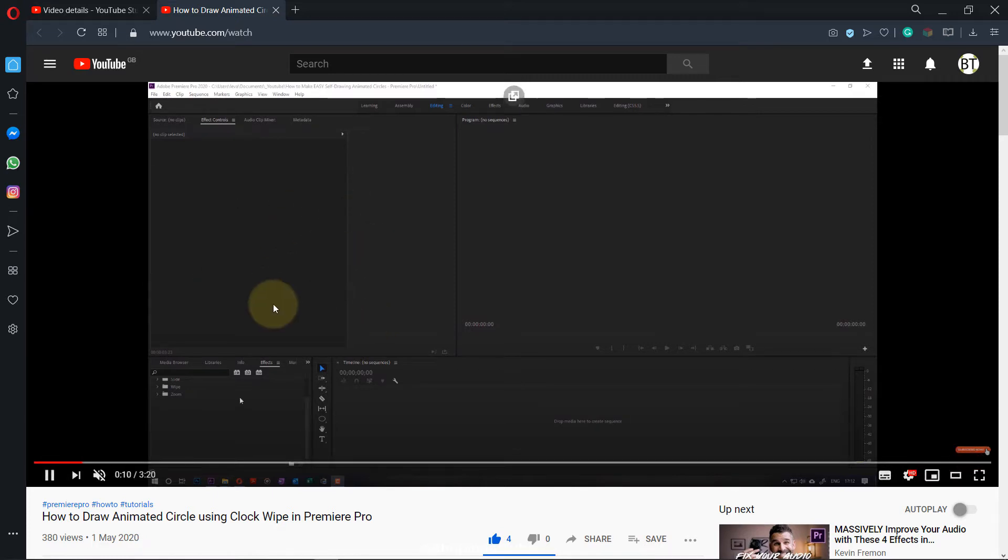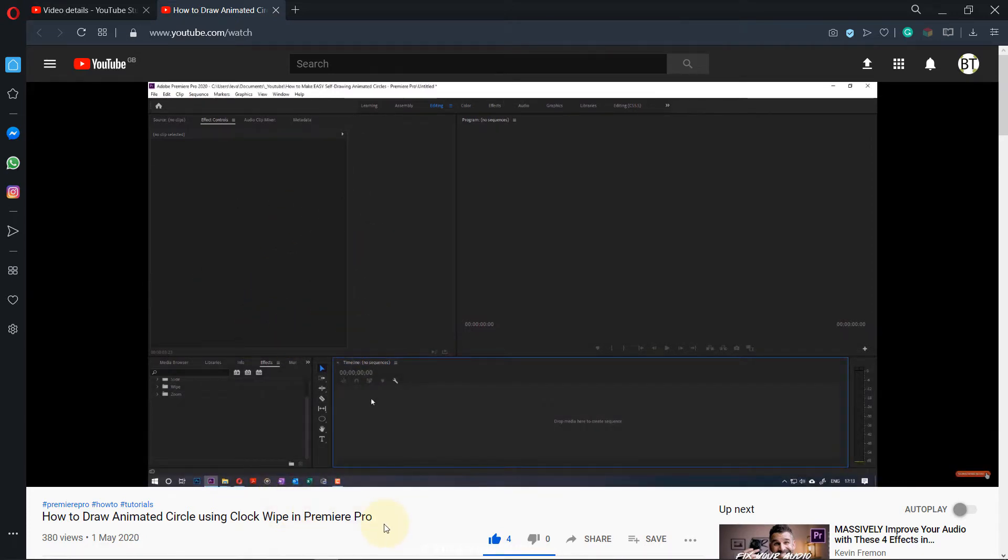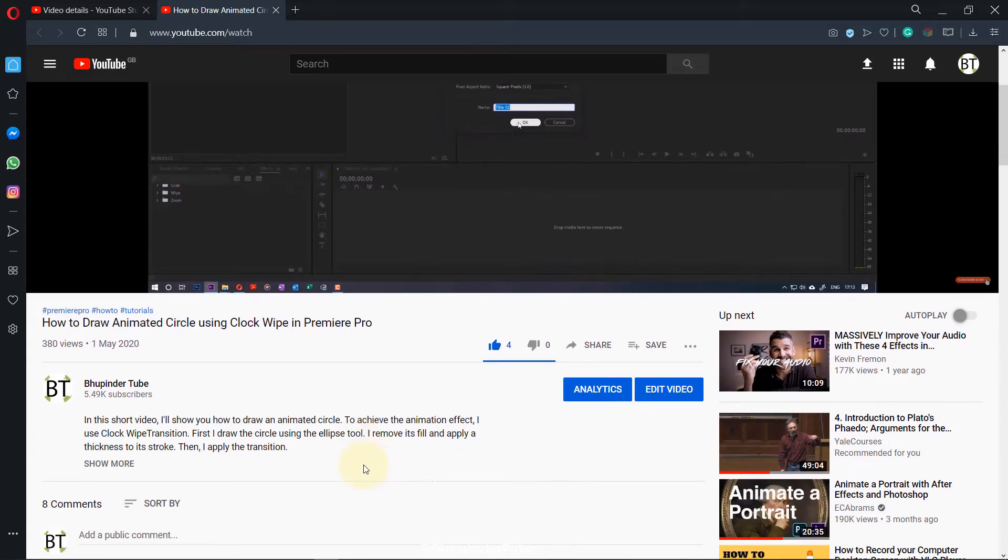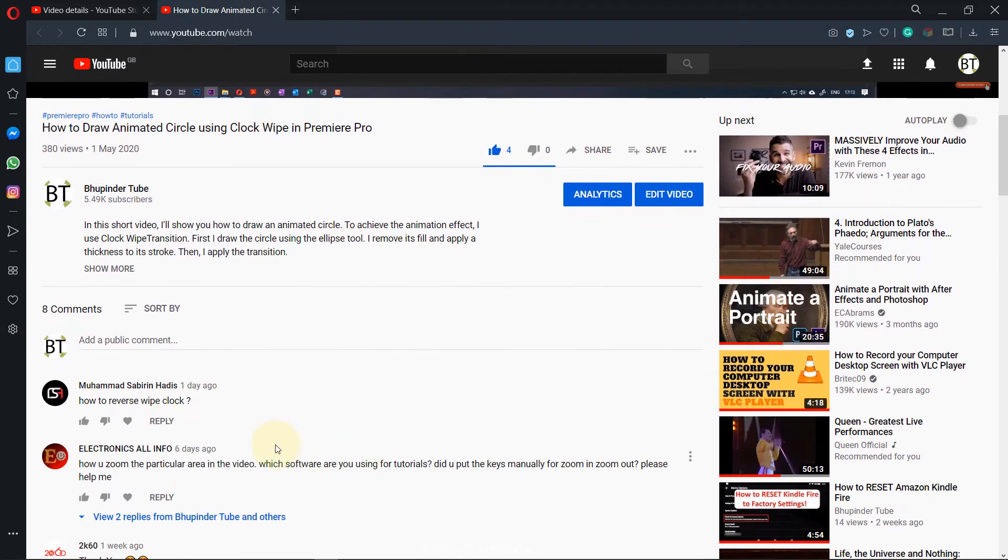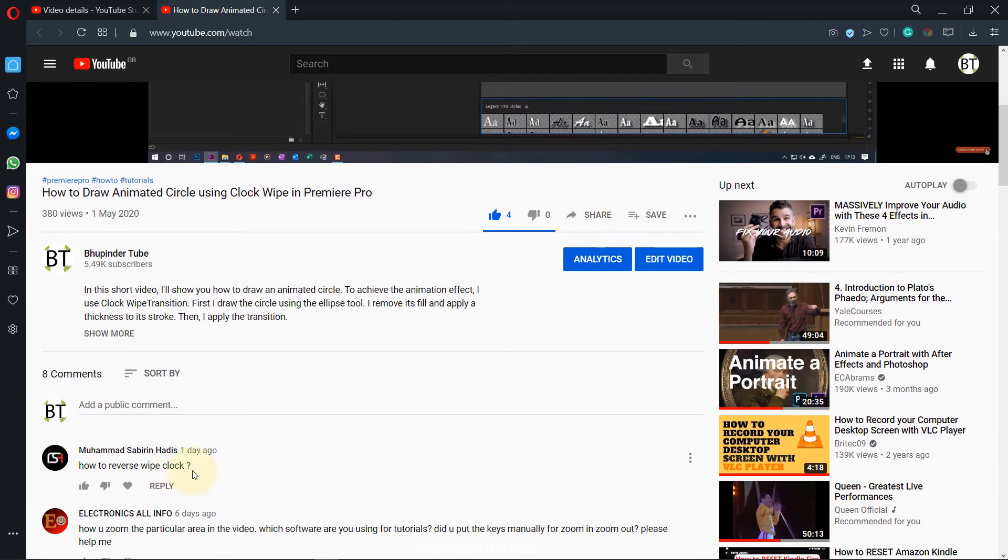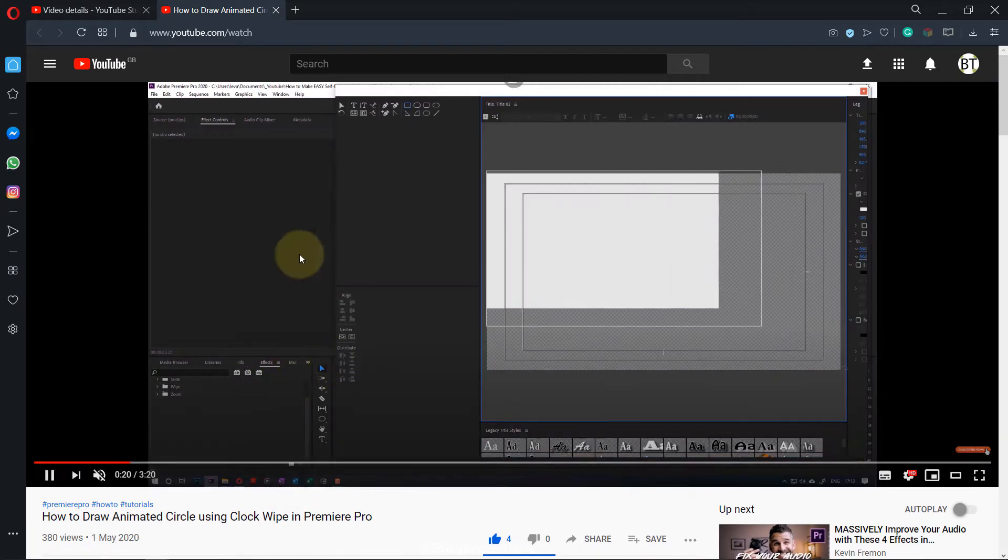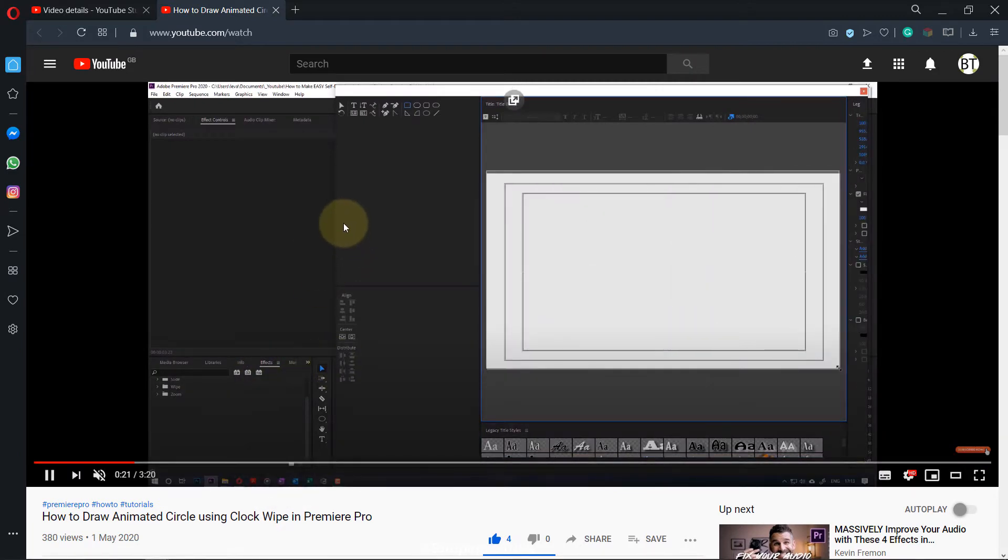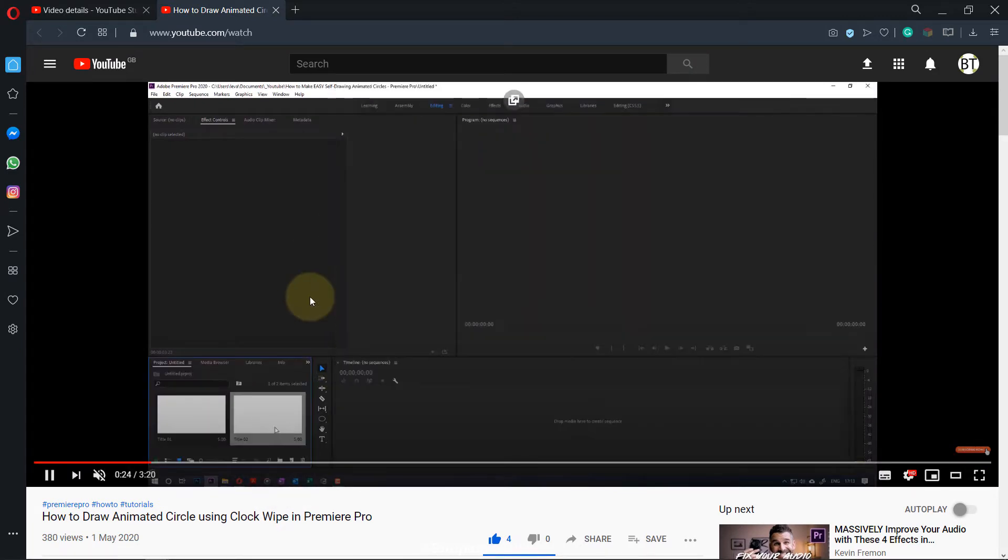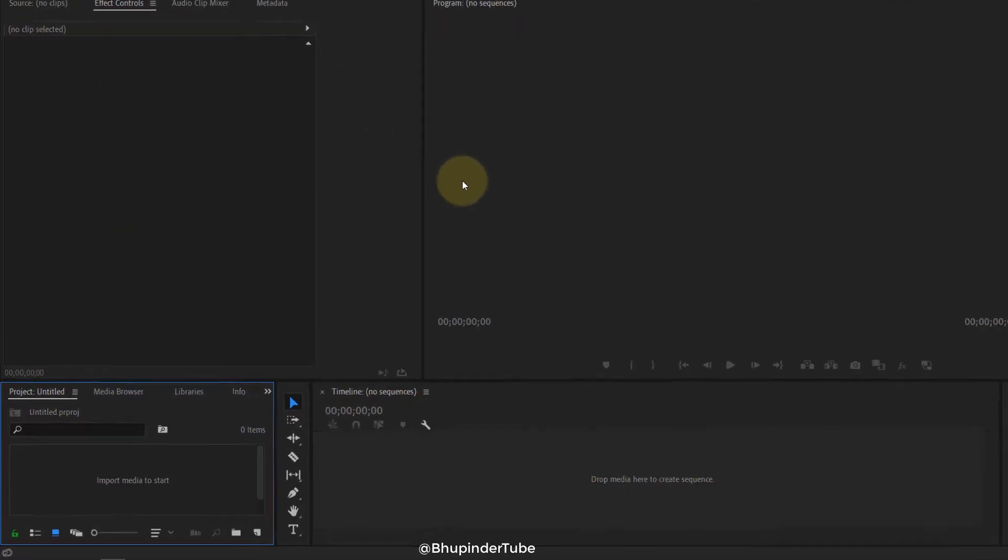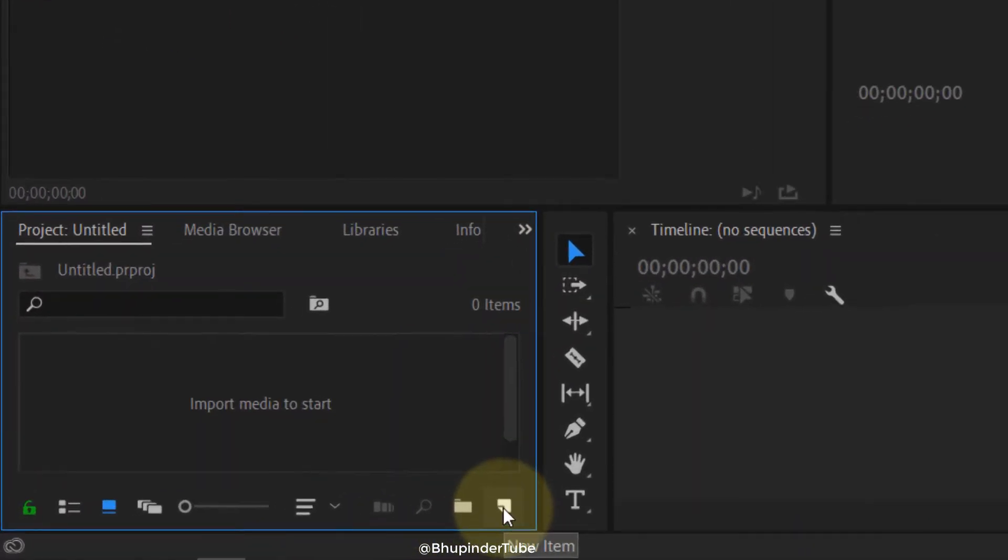In my previous video I showed you how to draw an animated circle, but one of my viewers asked me how to reverse the clock. So I'm going to show you now from scratch how to draw the animated circle as well as reverse the clock. Let's start. You go to Premiere Pro, then click on New.